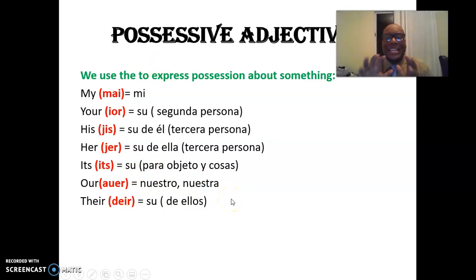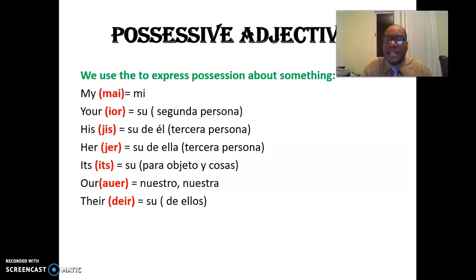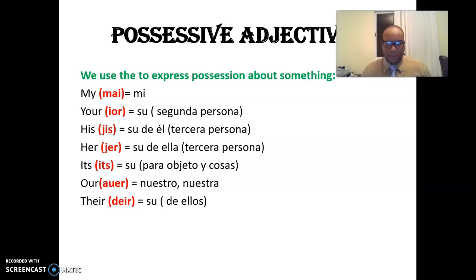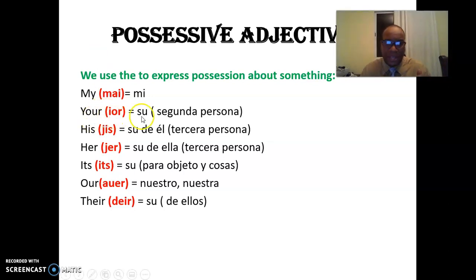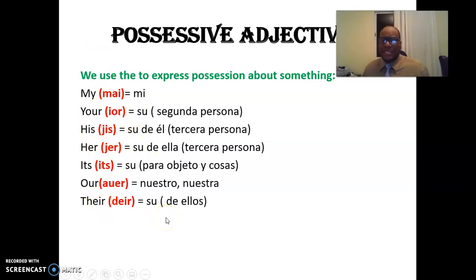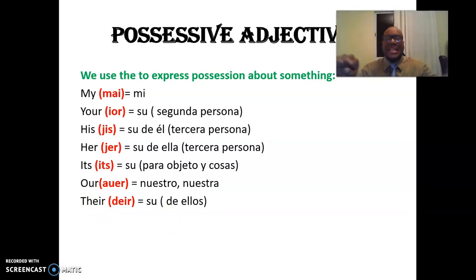So, that's important, guys, to understand and learn the pronunciation of the possessive adjectives and their meanings. Es importante aprender la pronunciación de cada uno de esos adjetivos posesivos y su significado para su uso. Por ejemplo, 'your' significa su, 'his' su, 'her' su. Varios adjetivos posesivos significan lo mismo, pero van dirigidos a diferentes personas.